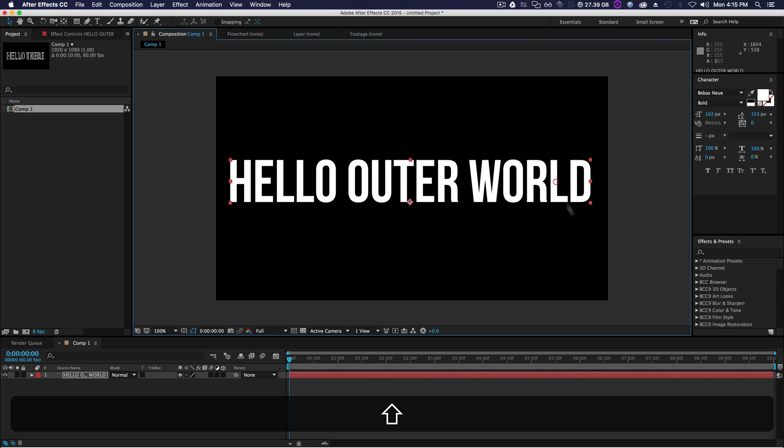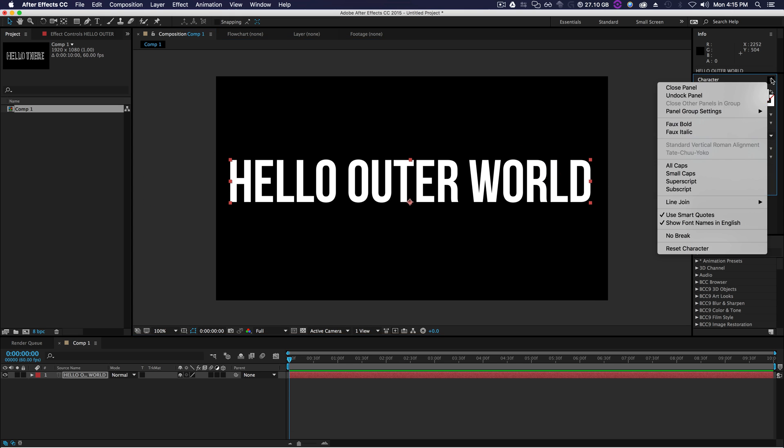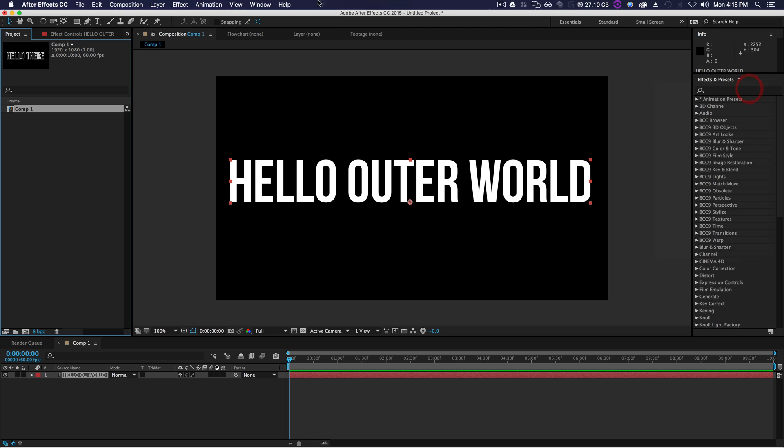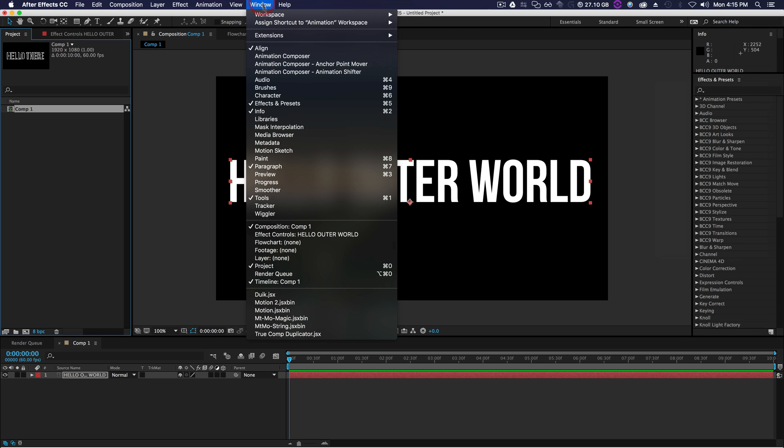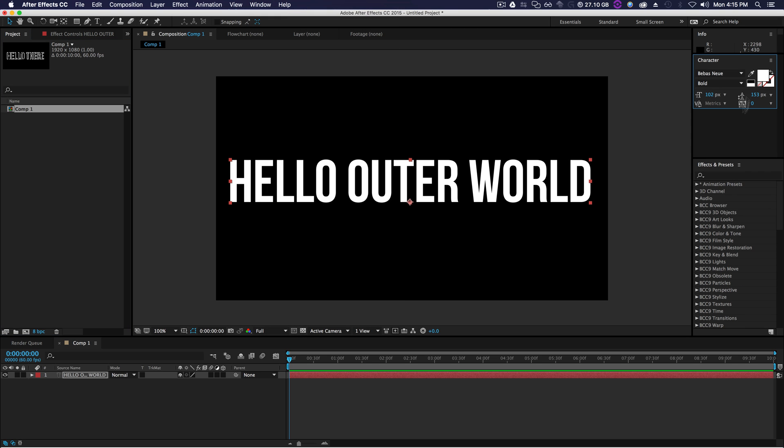What we'll do is go over to our character panel. If you don't see it, go to Window and click Character right here. Pops open the Character panel, drag it down to see all the options.